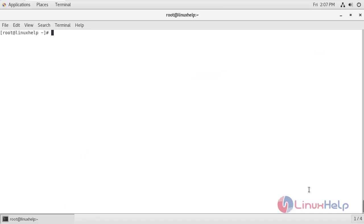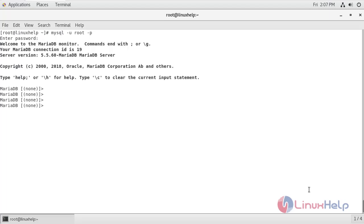Now let's get into the terminal. I'm going to configure MariaDB for e107 CMS. Log into the MariaDB database using root password. Enter the password that you have set for the root.